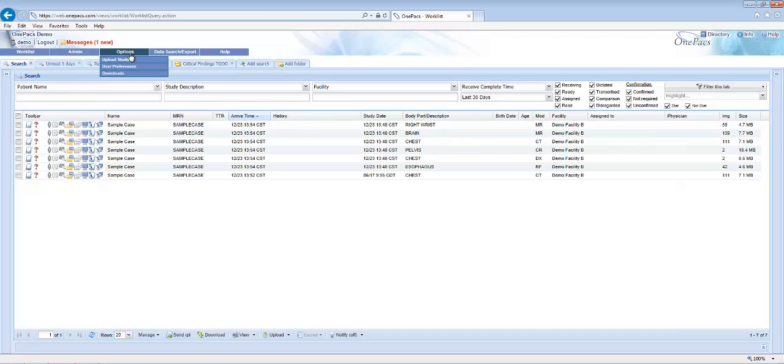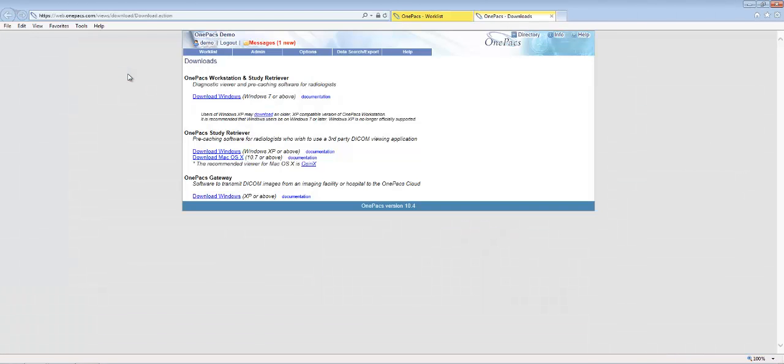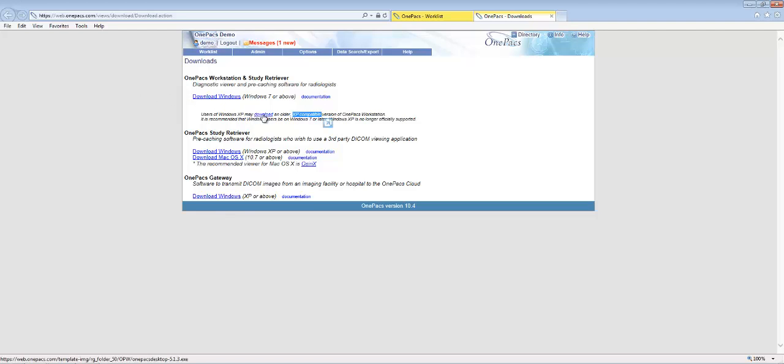Select the options menu and then the downloads menu to go to the downloads page. Click on the link under the OnePax workstation and study retriever. The workstation is available for users of Windows 7 or later. Users of older Windows operating systems may use a legacy version of the OnePax workstation available below the standard download link.